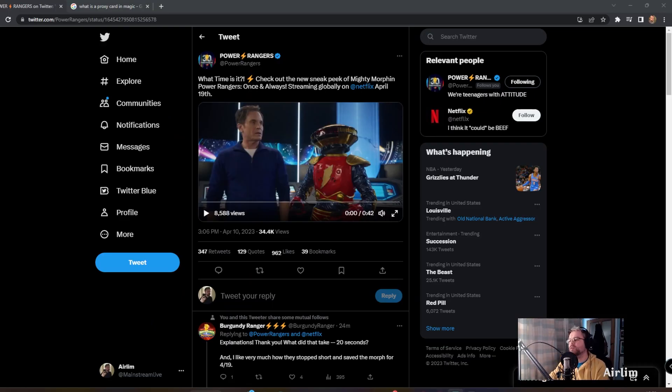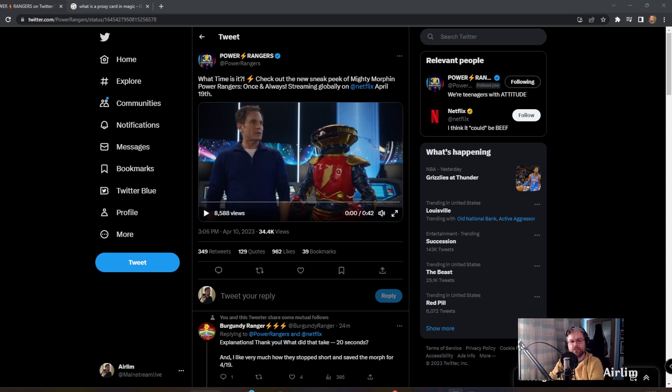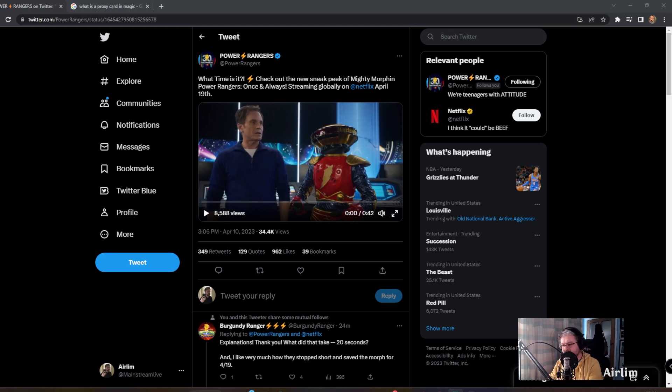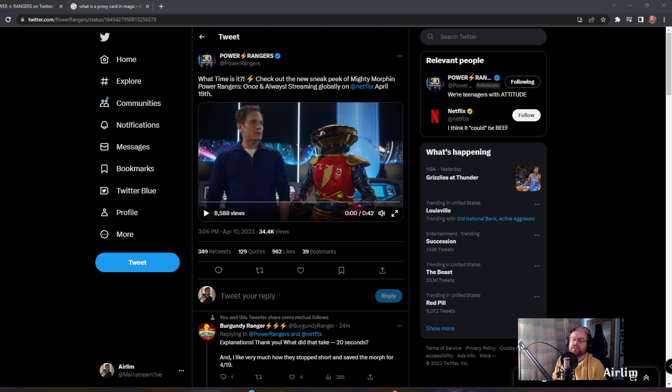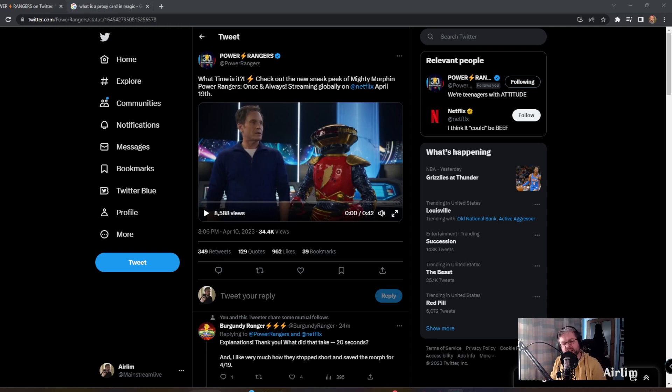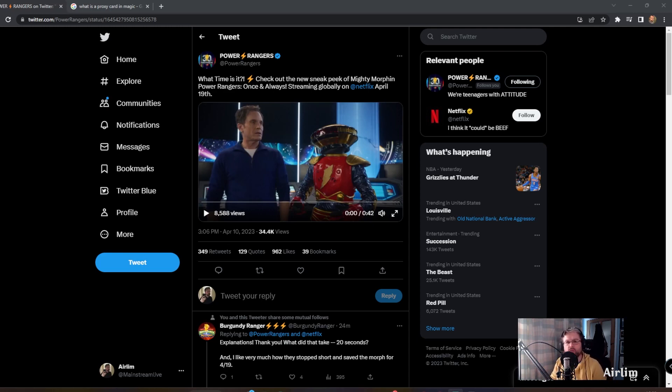Okay, hello and welcome back to another video. We have an exclusive clip right now from the Power Rangers on Twitter, and they've actually shared a thing which I get what they're doing - they're building hype right now. As of this recording, we're about nine days away from Once and Always.